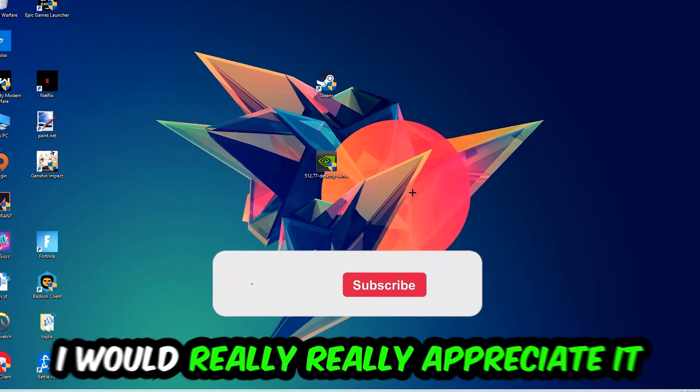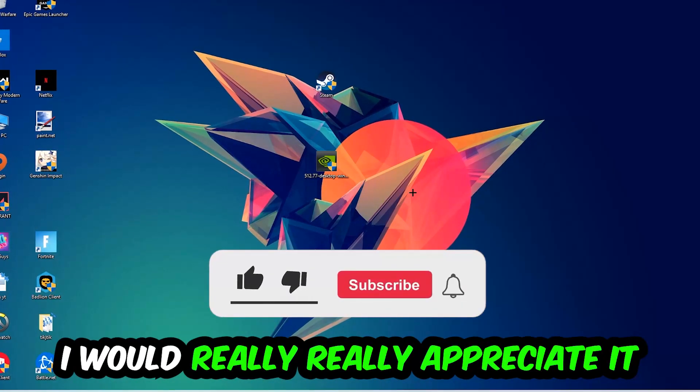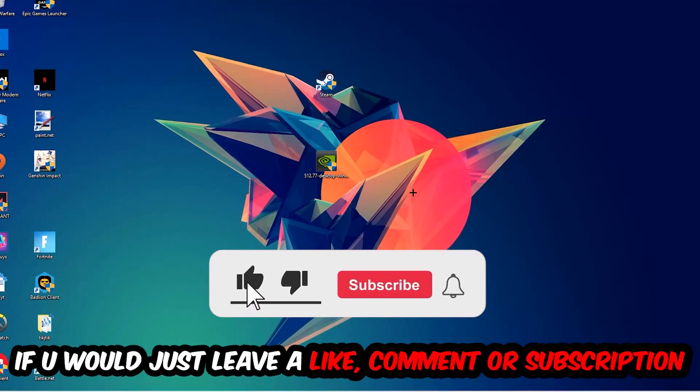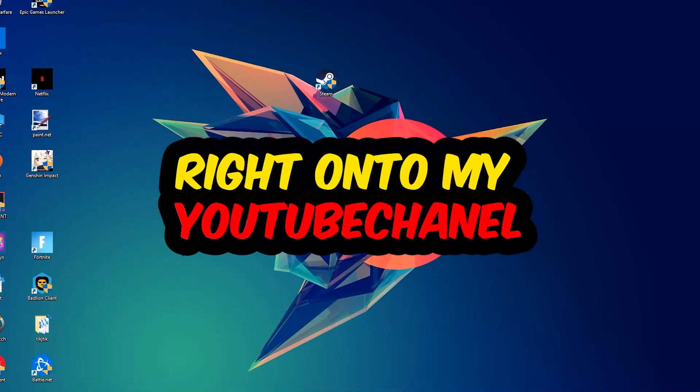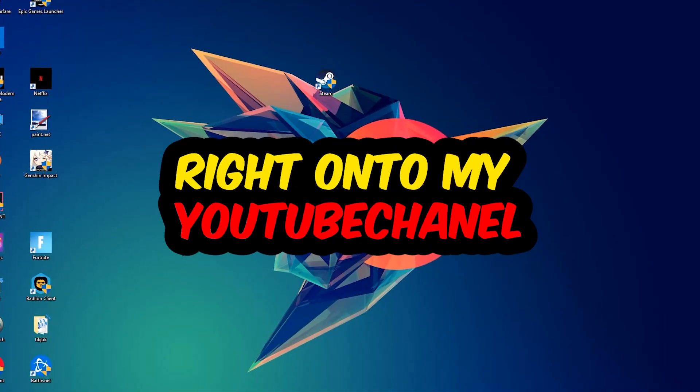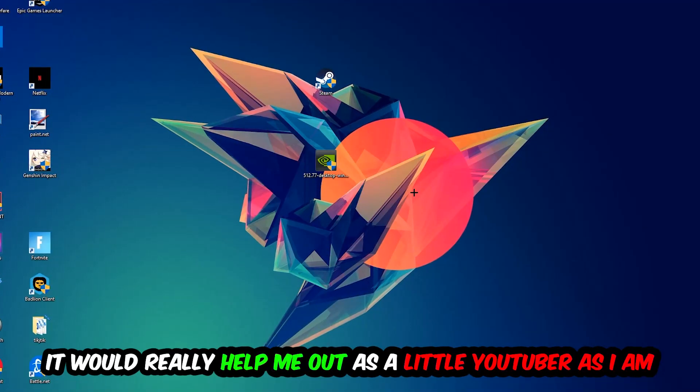Before we start, I just want you guys to know that I would really appreciate it if you would leave a like, a comment, or a subscription on my YouTube channel. It would really help me out as a little YouTuber.